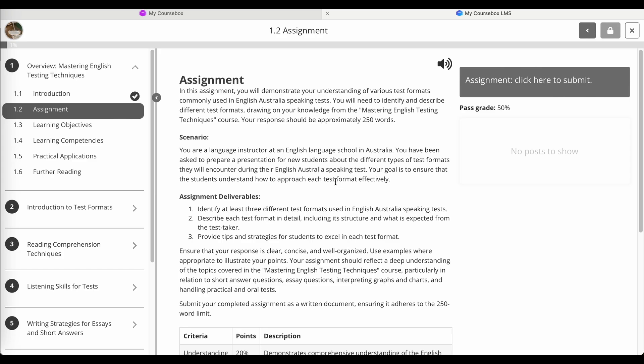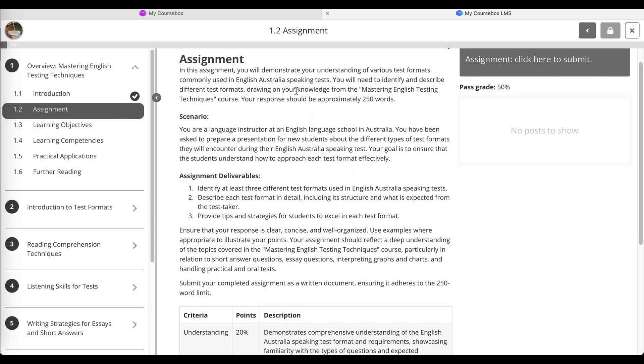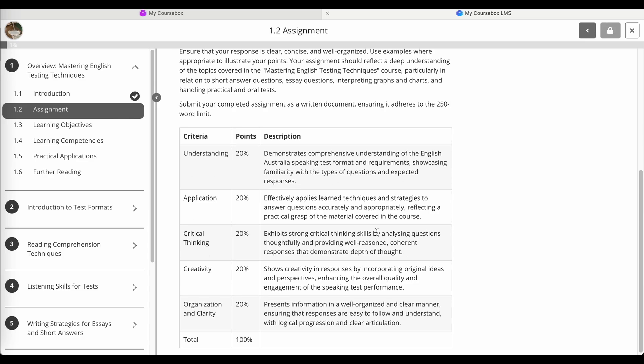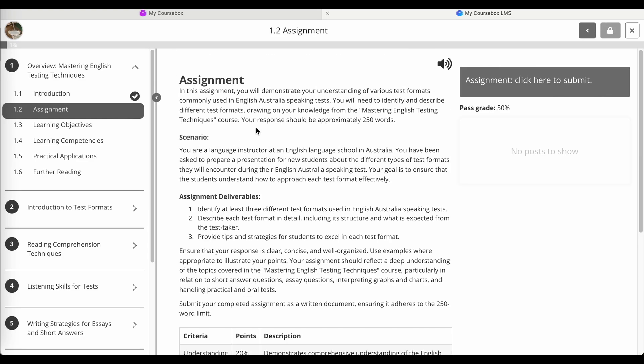And it generated for me a scenario, which is where a learner might really have to think. And you'll see that there's a grading rubric. Now that can be hidden from the learner, but in this case, we've just made it very transparent.